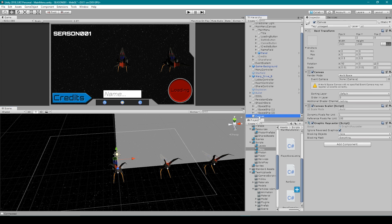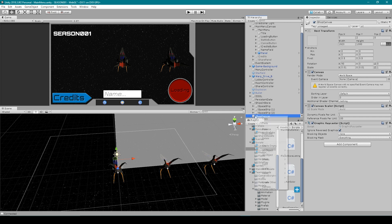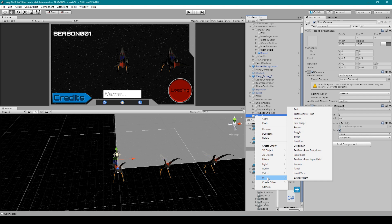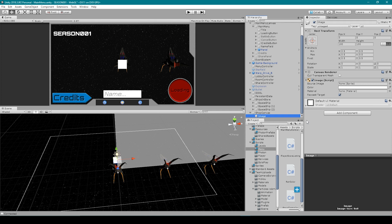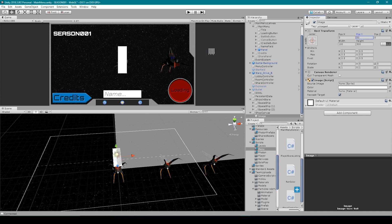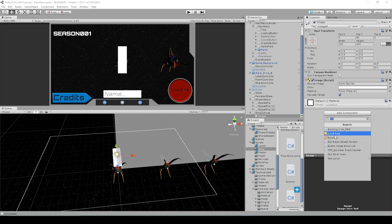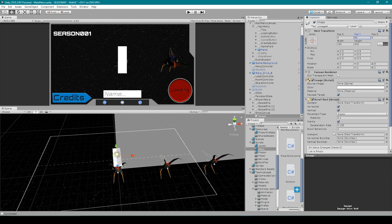Now the next thing we need to do is create what's called a scroll rect. But before we do that, I'm going to rename this canvas to 'shop canvas'. I'm then going to right-click on my canvas, go down to UI and select Image. Then I'm going to click Add Component, search for Scroll Rect and select it.